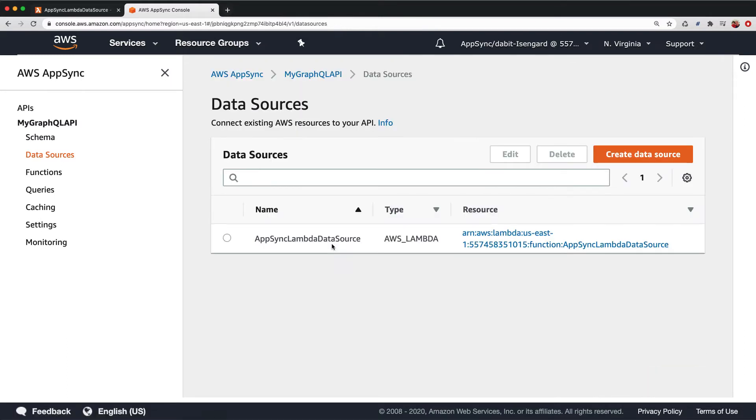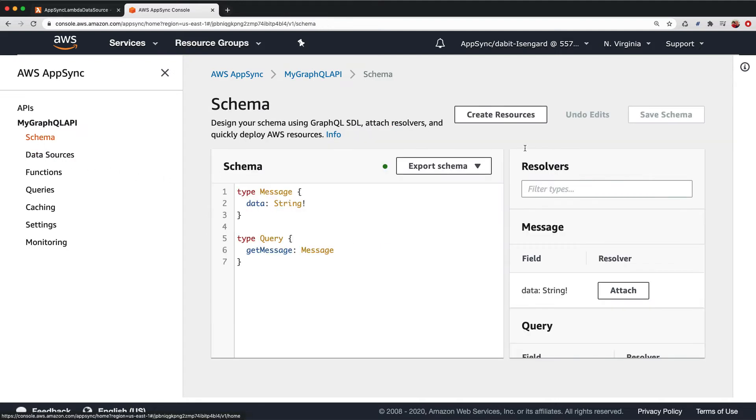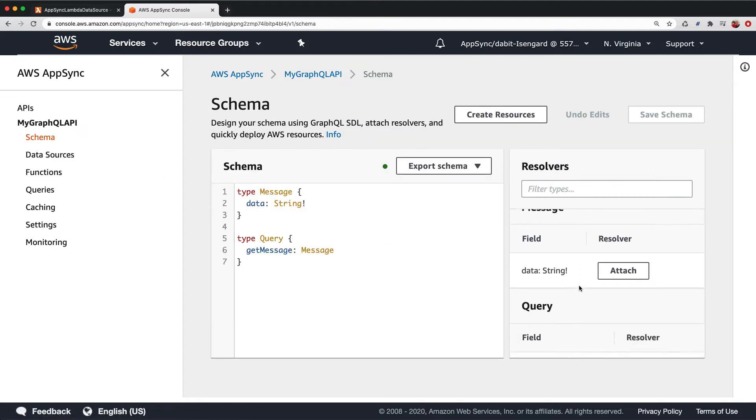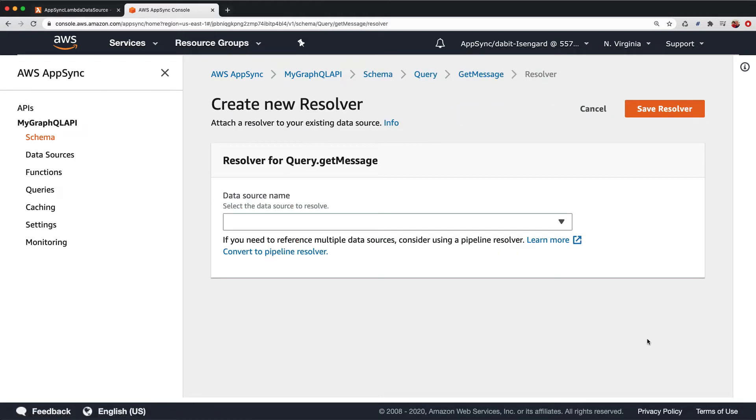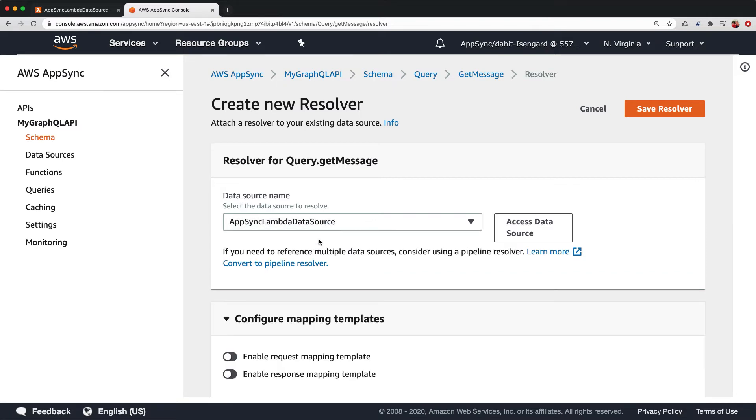Now that the data source has been created, we can map the data source to the query that we've created in our schema. To do so, open the schema editor and then click Attach next to Get Message in the resolver's view. We should now be able to choose the data source that we just created and then click Save Resolver to save the resolver.